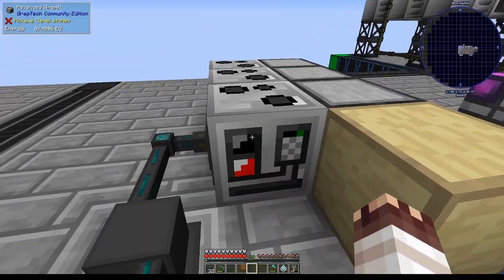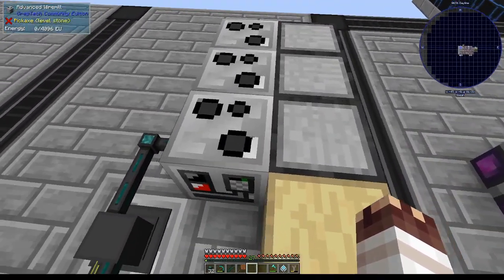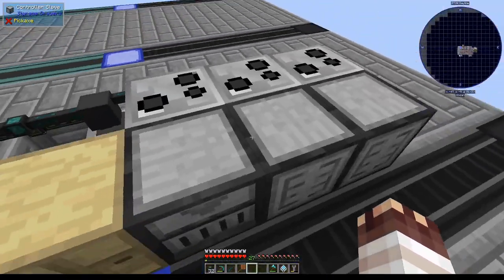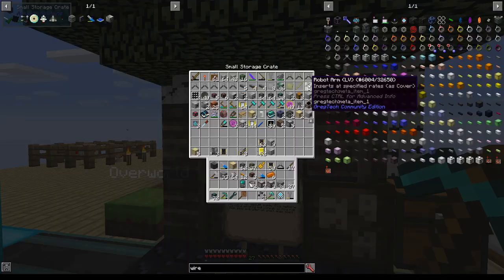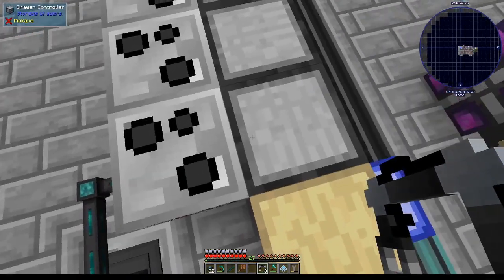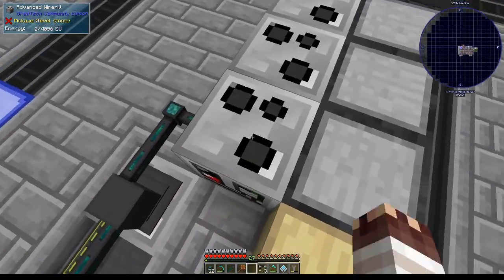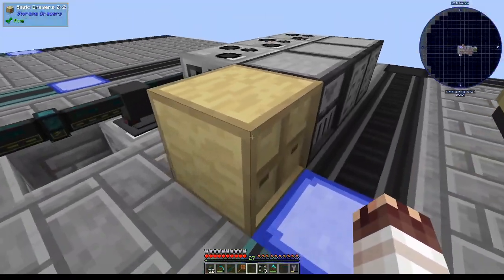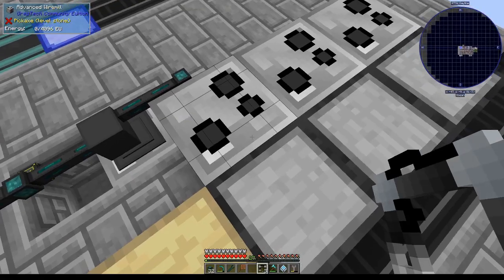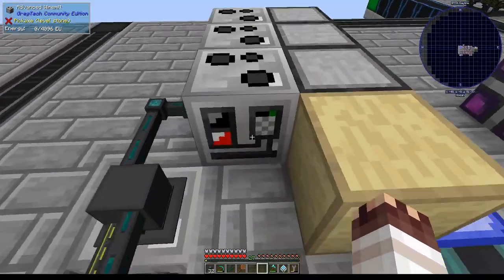So if I had some GregTech cover that could automatically extract from an adjacent inventory, like the robot arm, I could place it on these wire mills, and they would pull from these controllers. I had made 64 LV robot arms. But I would not like these arms to be pulling everything out of one slave into one wire mill - I want any items I put into this drawer to be distributed across all the wire mills. So first I'm going to place my robot arms 1, 2, 3 on the right side of the wire mills.